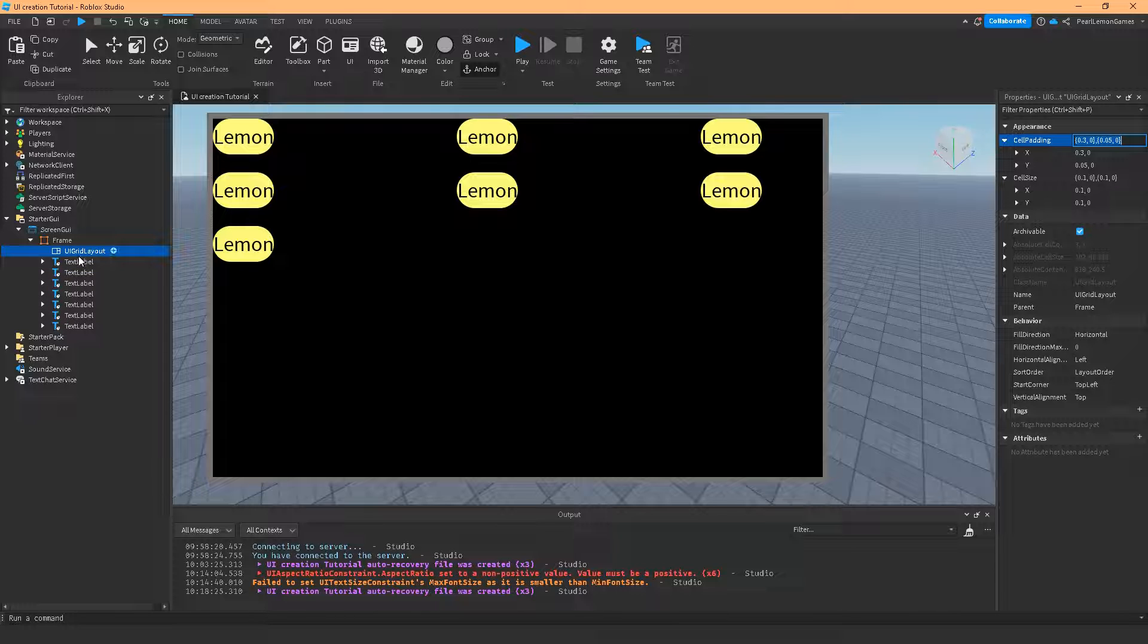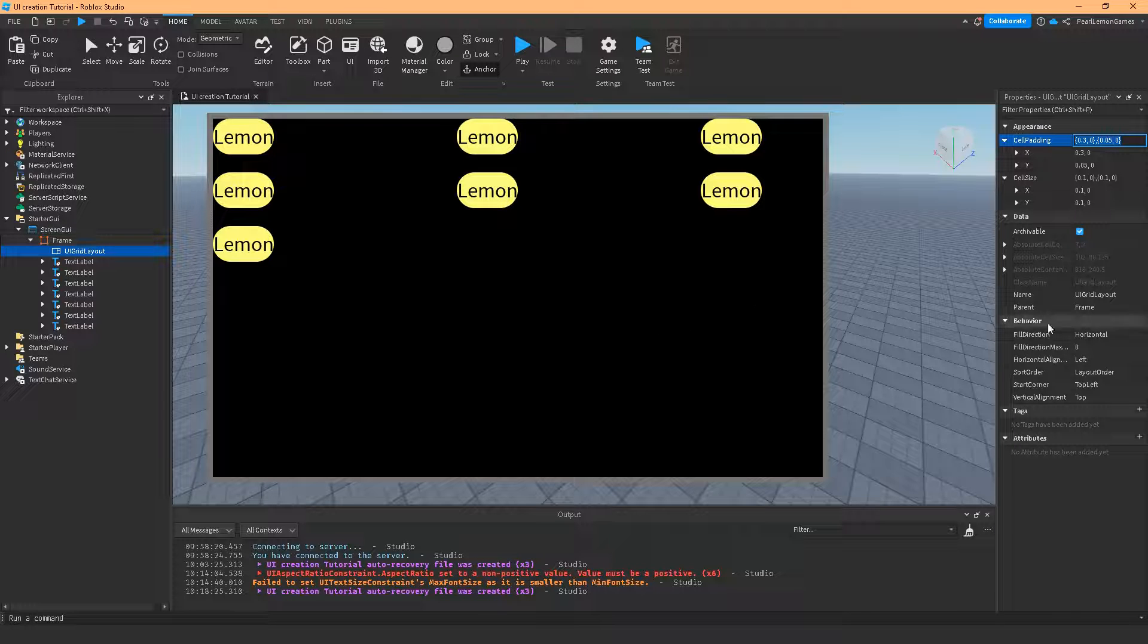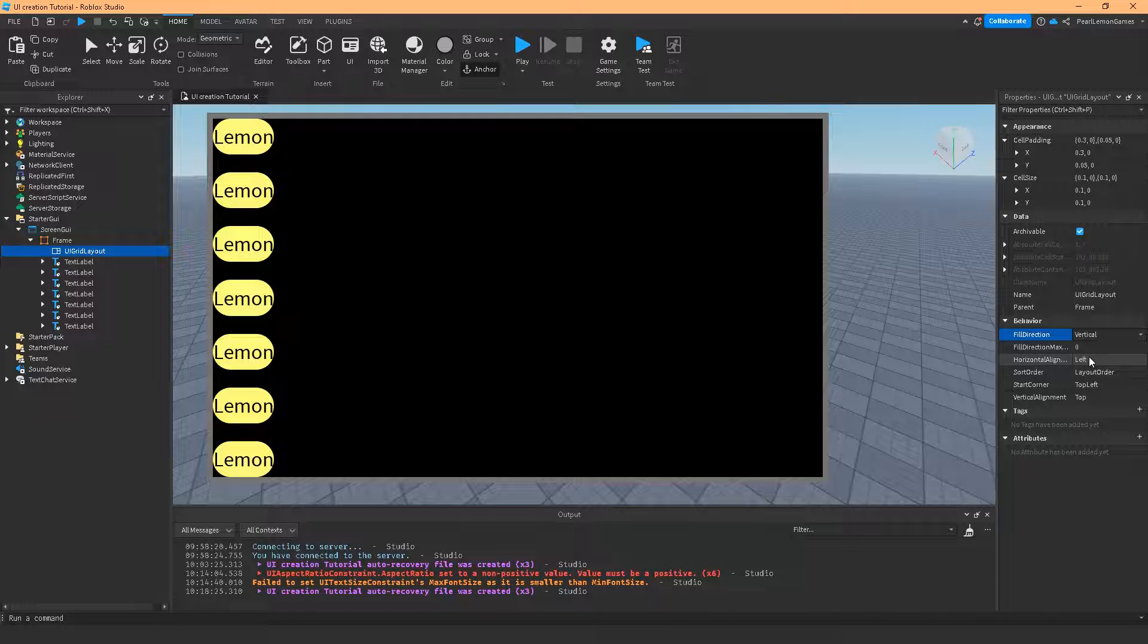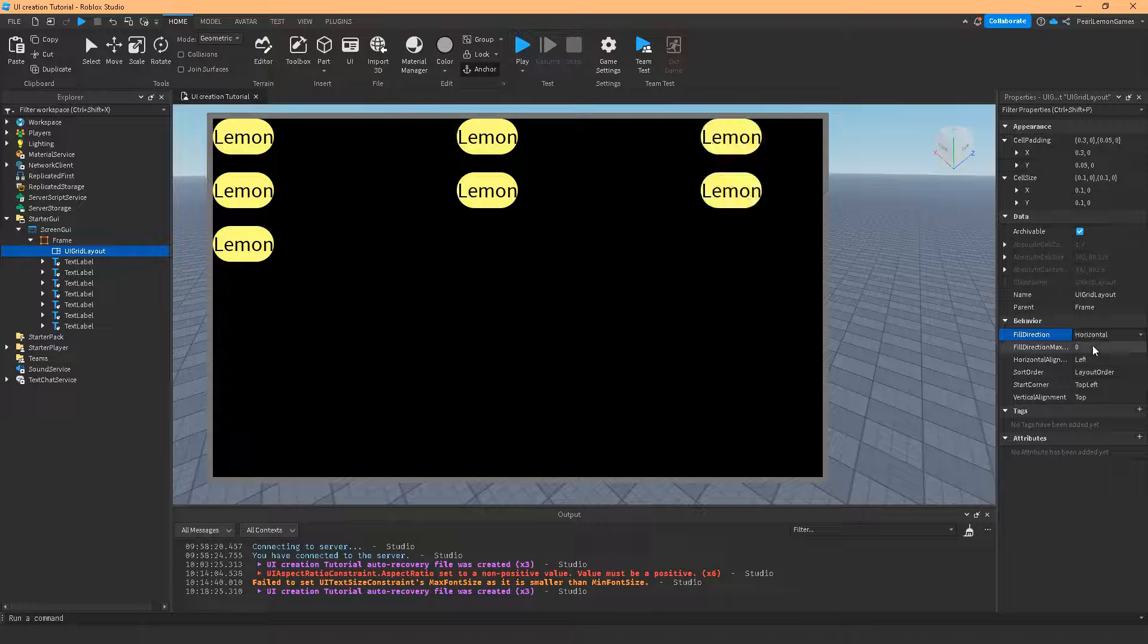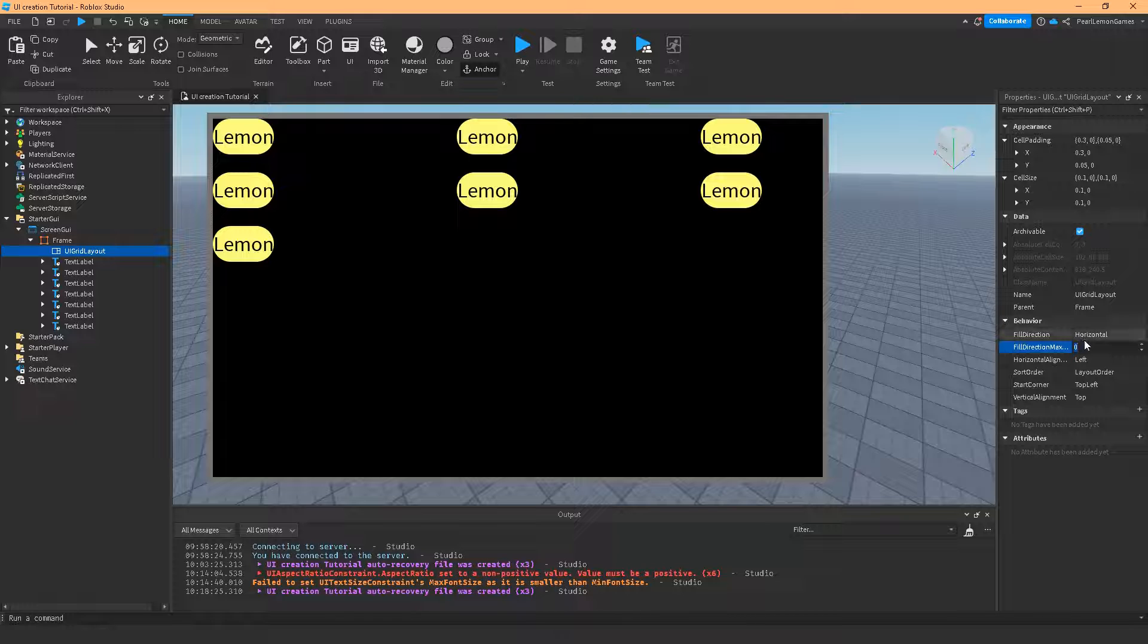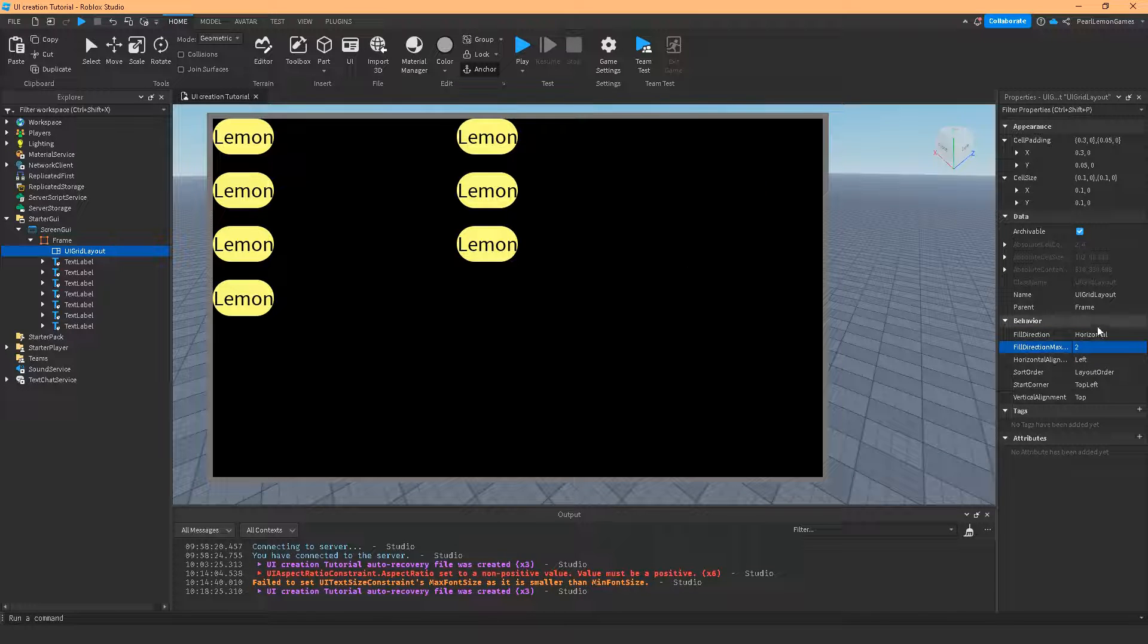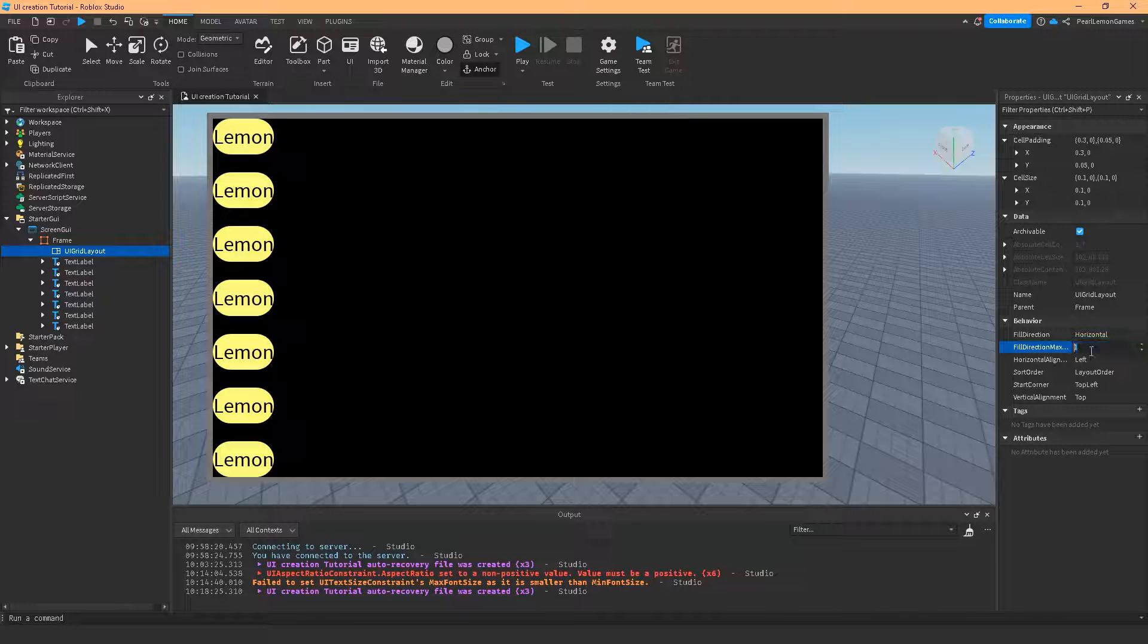And the field direction is vertical and horizontal. For vertical, it's going to be like the UI list layout. So I would highly suggest just use the list layout, not the grid layout if you want the vertical one. And horizontal, the usual. Field direction max is if I set this to 2, it's just going to limit it to 2. If I set this to 1, it's going to limit it to 1.